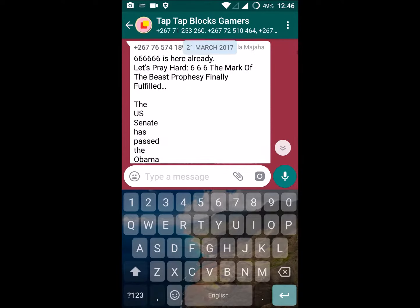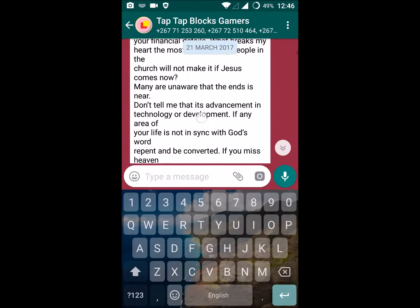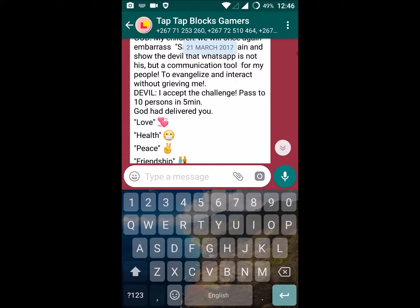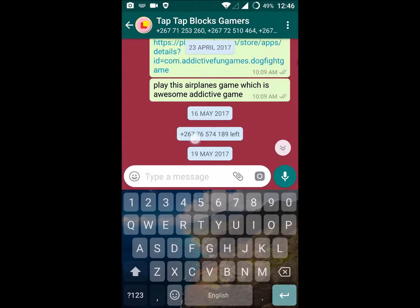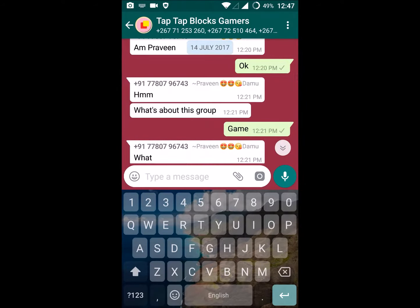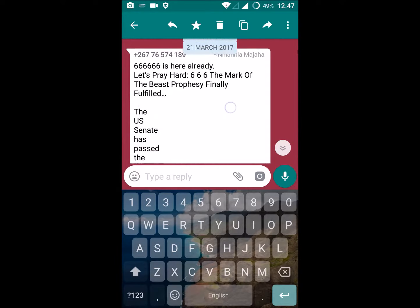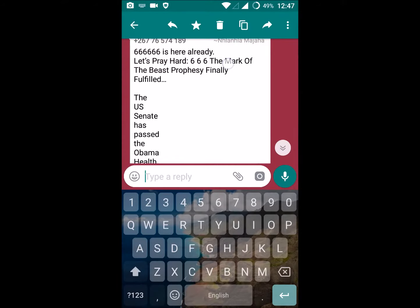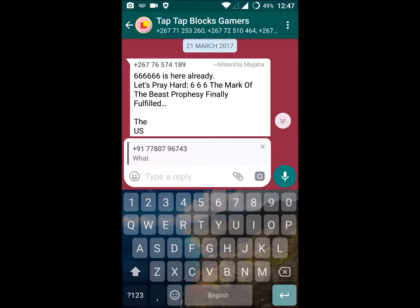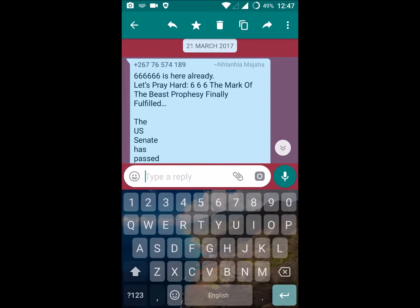There are so many members in this WhatsApp group. If I want to reply to a particular person, just tap and hold on that particular message — keep your finger and tap and hold on that particular message. The message is now selected, and then click on this arrow button, which is the reply button.